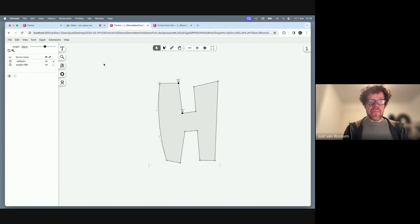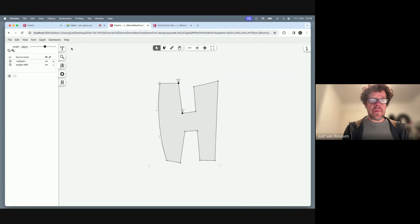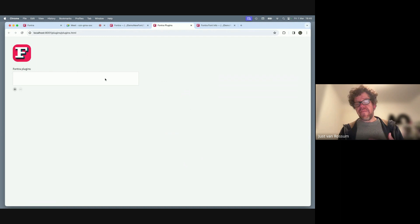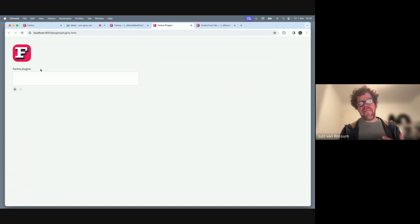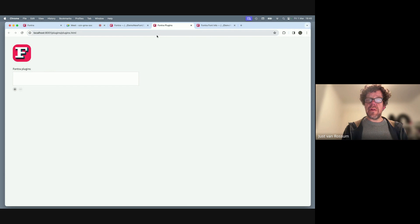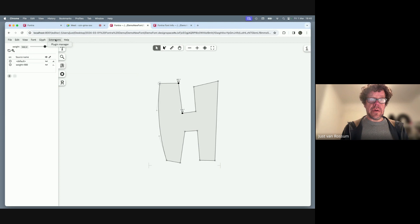Other menu bar features include add source, delete source, and edit local axes — corresponding to the on-screen controls. There's also a plugin manager. The intention was to demo a plugin today but we ran into a bug. Soon there will be a complete example plugin installable from GitHub by pasting a path. Under 'Help', there are links to fontra.xyz, user documentation, and the main GitHub repository for filing bug reports, feature requests, or discussion questions.